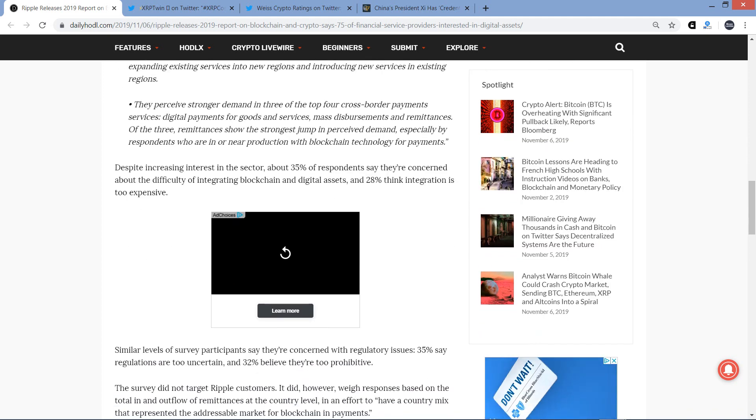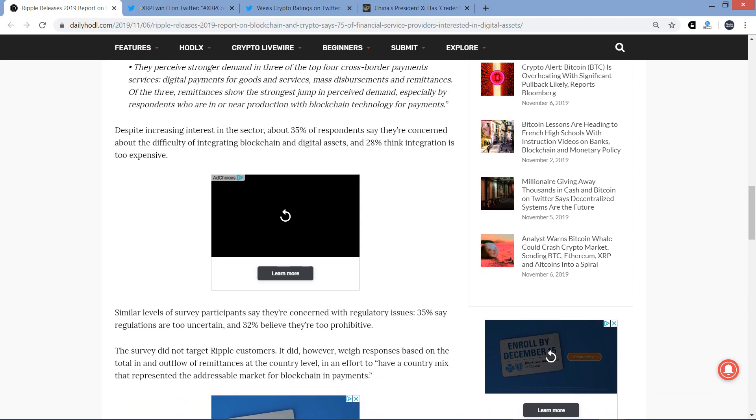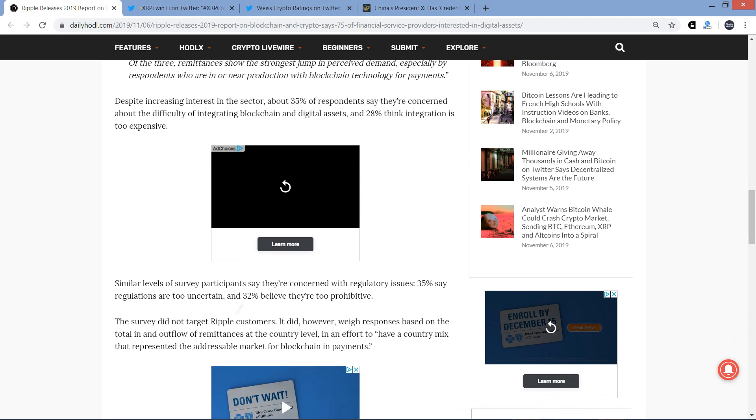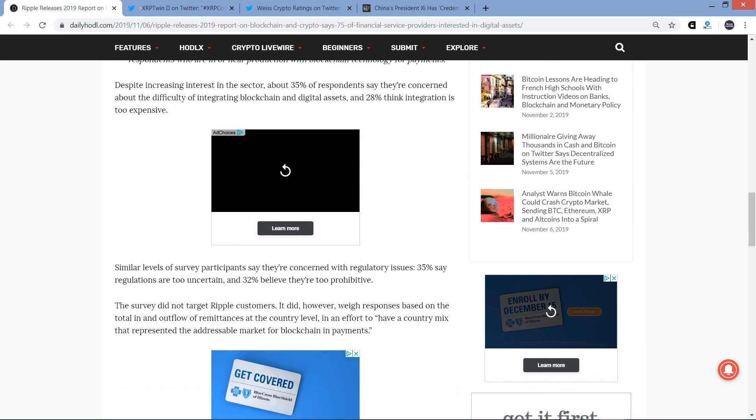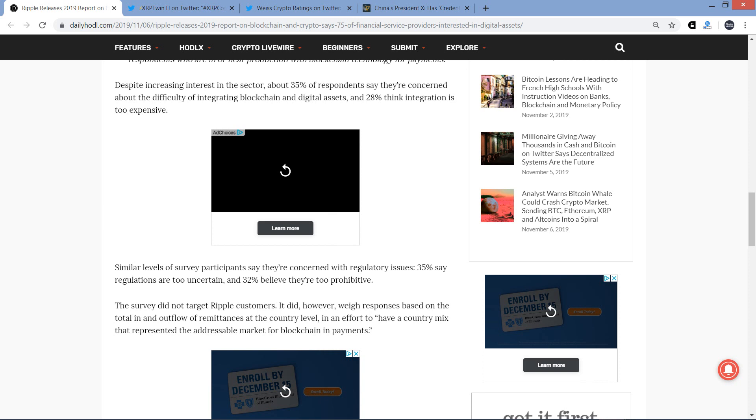Despite increasing interest in the sector, about 35% of respondents say they're concerned about the difficulty of integrating blockchain and digital assets, and 28% think integration is too expensive. I'd love to know specifically what type of platforms they're talking about. I mean, it's a perception, sometimes it really is nothing more than a perception, but I would love to know what data entered their heads to make them think that. Hmm, who knows. Anyway, similar levels of survey participants say they're concerned with regulatory issues. 35% say regulations are too uncertain, and 32% say they're too prohibitive. And again, this is all a perception thing, but that does make it useful because it can help Ripple from a sales perspective when they're reaching out to potential customers. It can affect the way that they are approaching the matter.